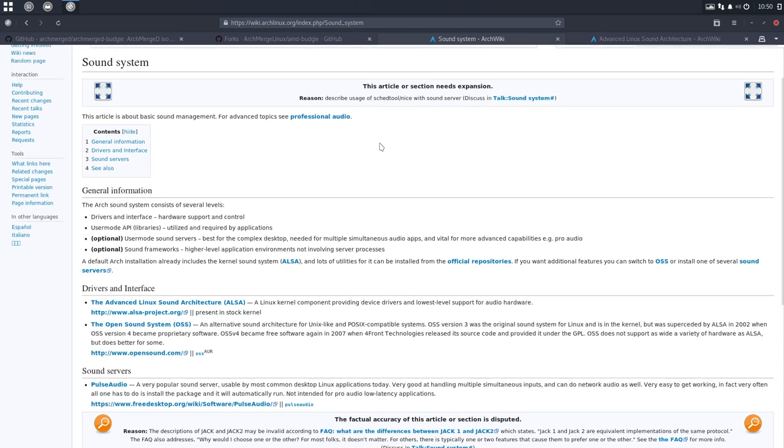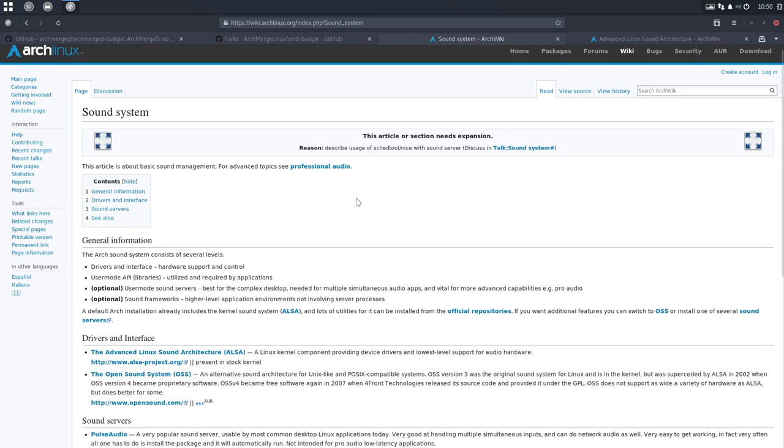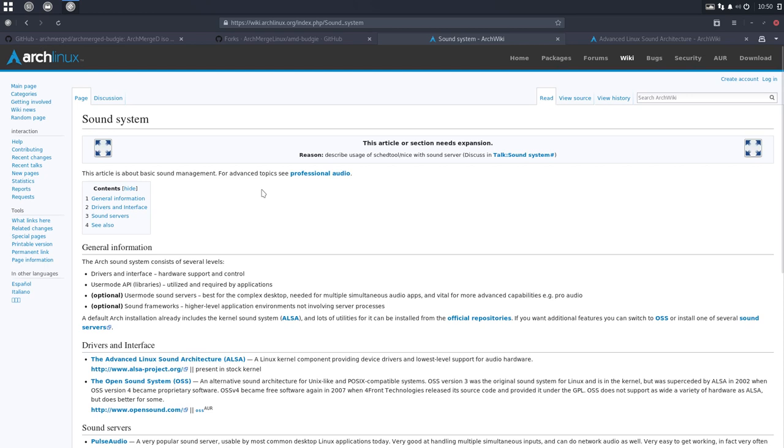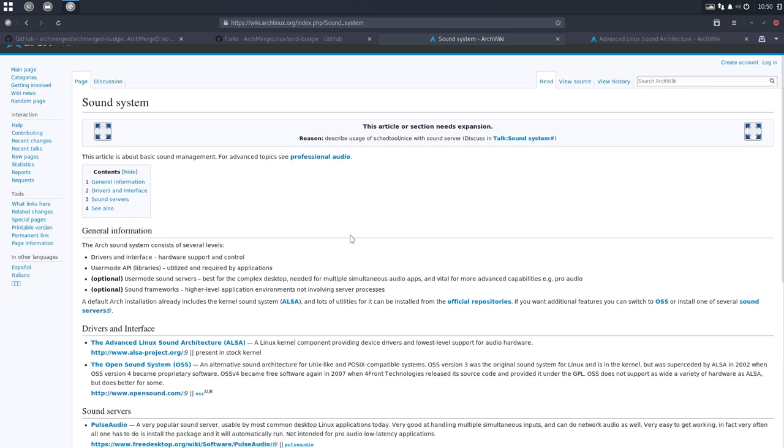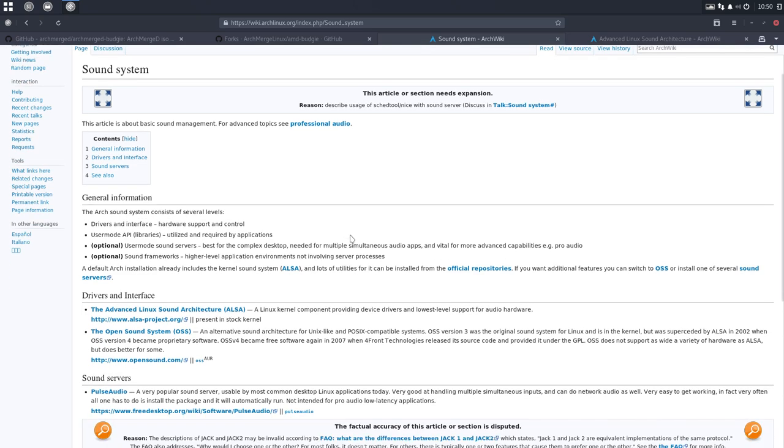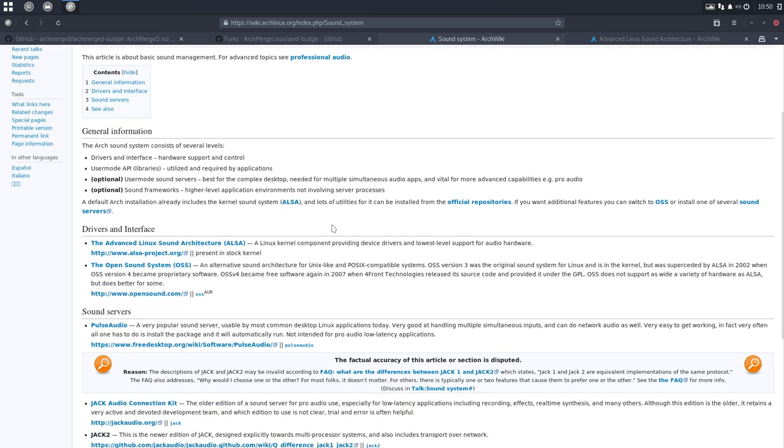Welcome to the tutorial about sound. I went to ArchWiki and we looked for the word sound and we found sound system. We need to read all this.